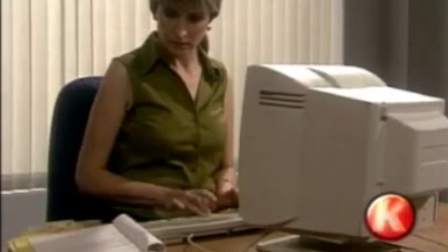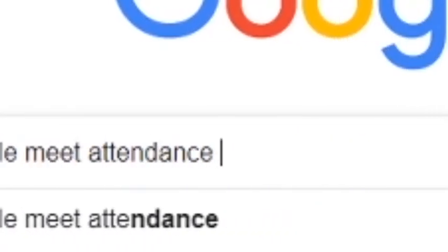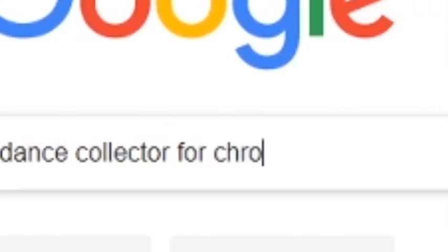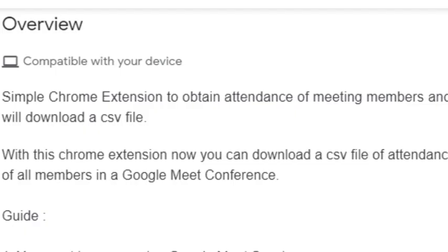Google Meet has a capacity of accommodating around 250 people at a time. Everything is awesome till that point, but how does one collect the attendance of all 250 people? It would consume too much time, and that's where the Google Meet Attendance Collector extension for Chrome comes into picture.